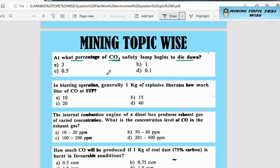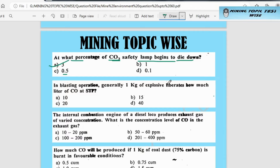Option A is 3%, option B is 1%, option C is 0.5%, option D is 0.1%. The correct answer is option A — 3% CO2 will cause the safety lamp to die down. Let's go to the next question.